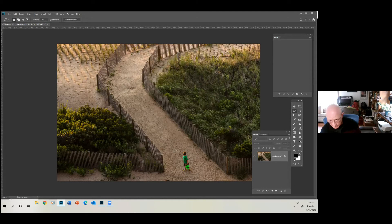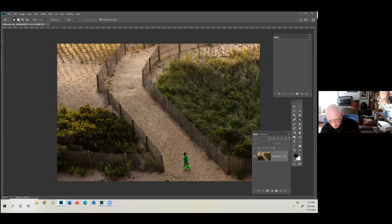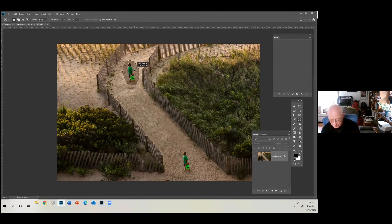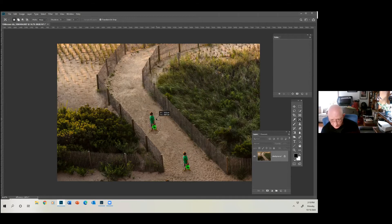We can't put it just anywhere. We're going to use what's called the Content Aware Move Tool. All you do is circle your subject, and you have to look inside the dotted lines — the marching ants — and see the tones. If we try to move this up there, it's not going to work, because the tones of the background won't mix with the tones of what's around the kid. So we have to find a place along here where we think it'll work.